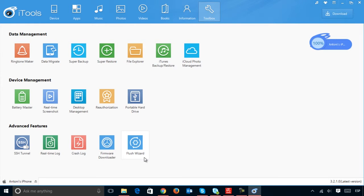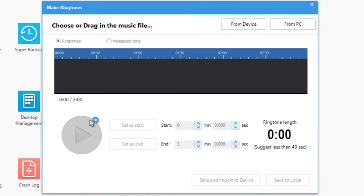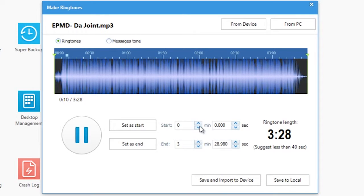One of iTools' best tools is the Ringtone Maker, a small utility which lets you create ringtones or alerts from any song or piece of music on your iPhone.